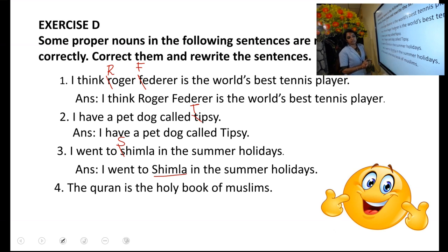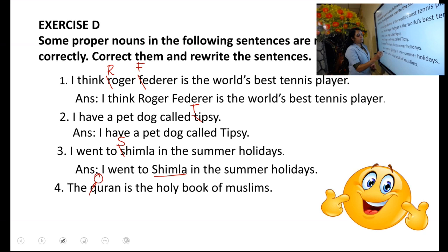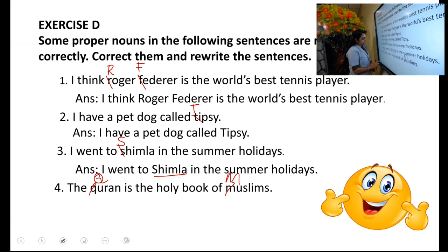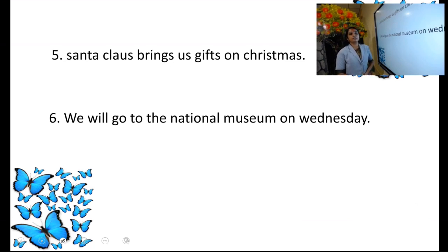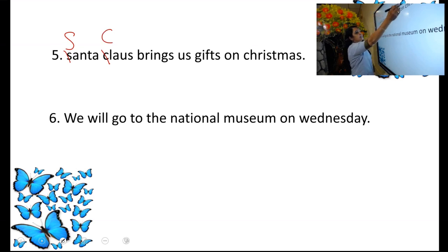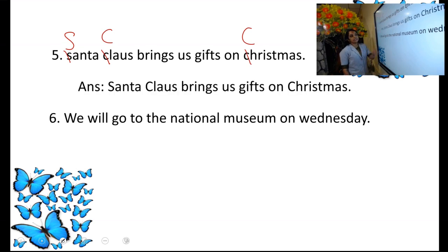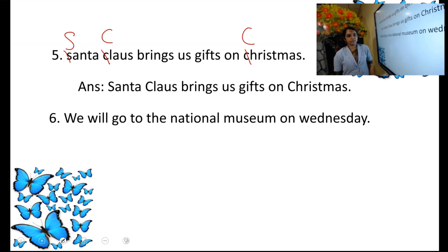The fourth sentence: The Quran is the holy book of Muslims. The name of the book — Quran — and the name of the religion — Muslims — should both begin with capital letters. Fifth: Santa Claus brings us gifts on Christmas. Santa's S and Claus's C should be capital, and Christmas's C should also be capital, as it is the name of a festival.